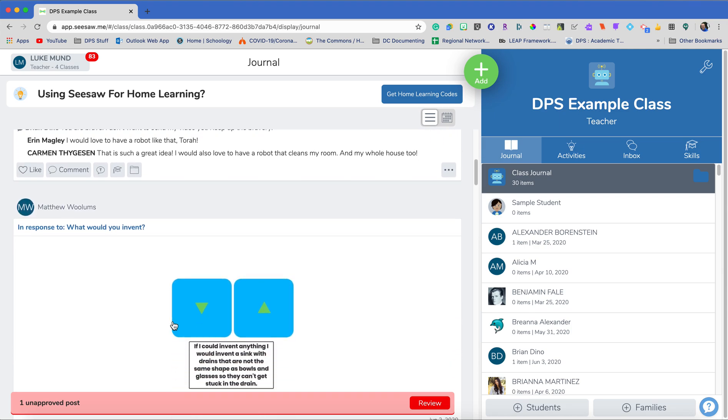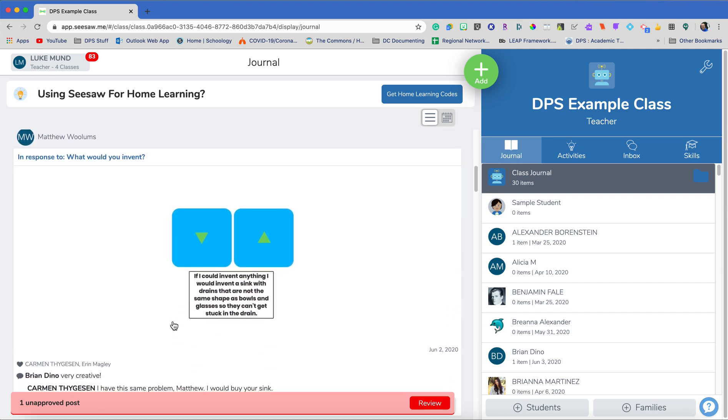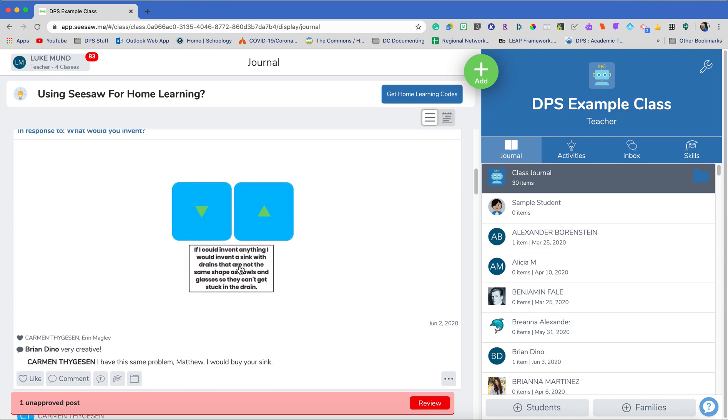As I go down, you can see some of the other ones here. So this student maybe didn't feel so brave to do a video this time, but was able to do a drawing for that, which is fine. And our students are giving good feedback.